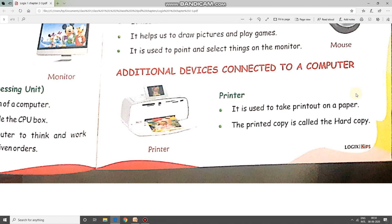Now children, the term hard copy is new for you all. Let us discuss the two terms: hard copy and soft copy. Soft copy means whatever you are watching on a laptop, desktop, or any gadget — it is called a soft copy, a copy which you cannot touch and feel. A hard copy is a copy where you get a printout on paper. It can be a magazine, newspaper, or a page from your textbook which you can touch and feel. That is why we call our printout a hard copy.